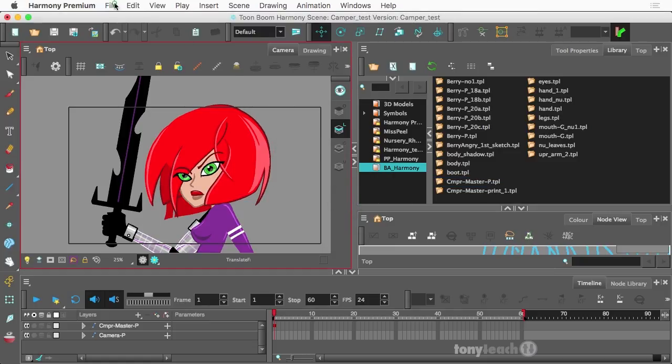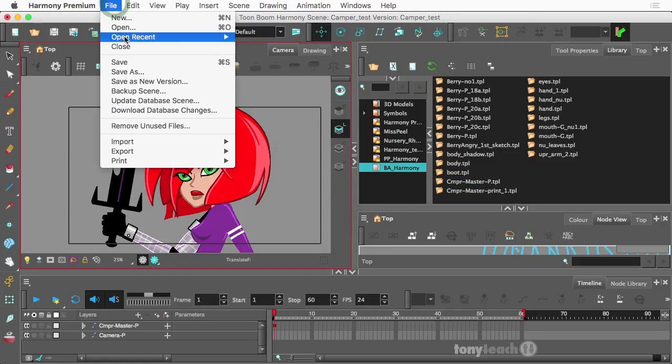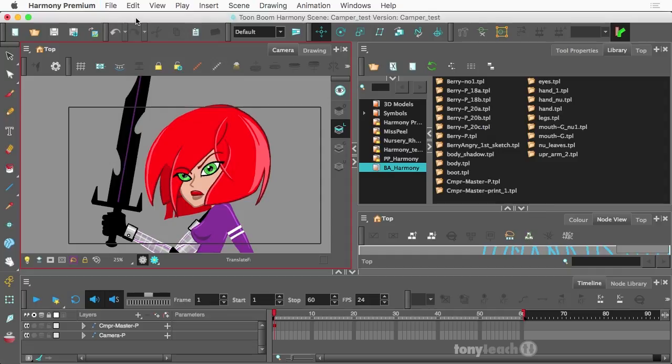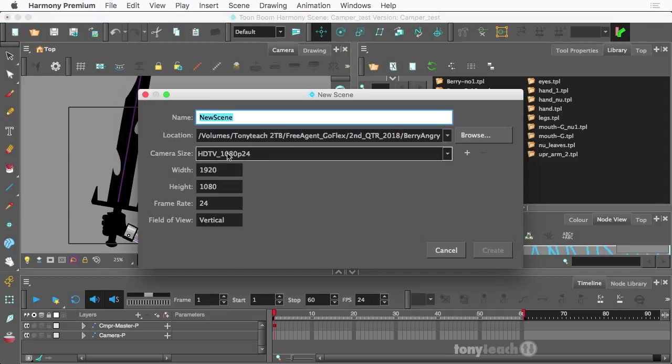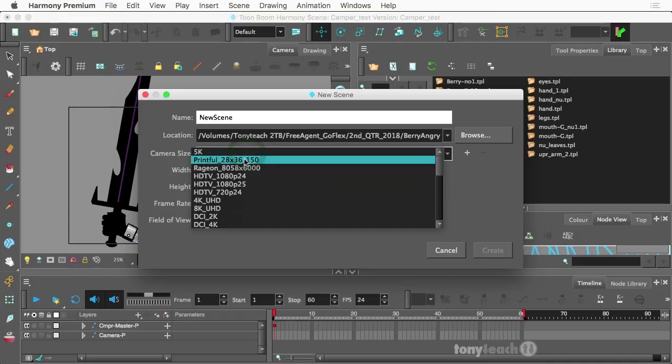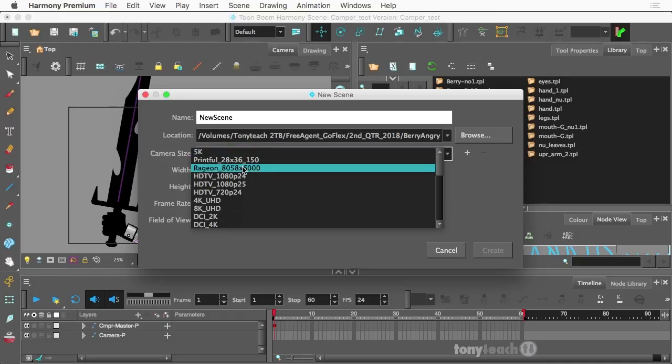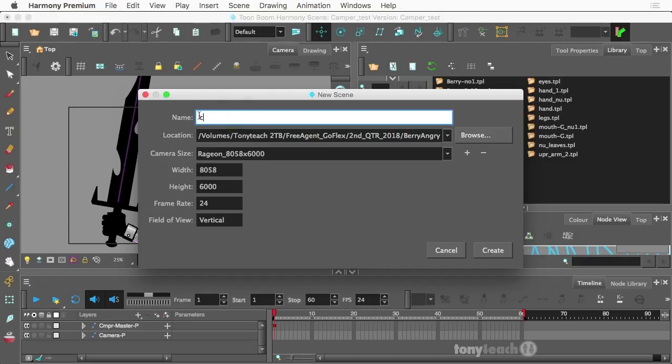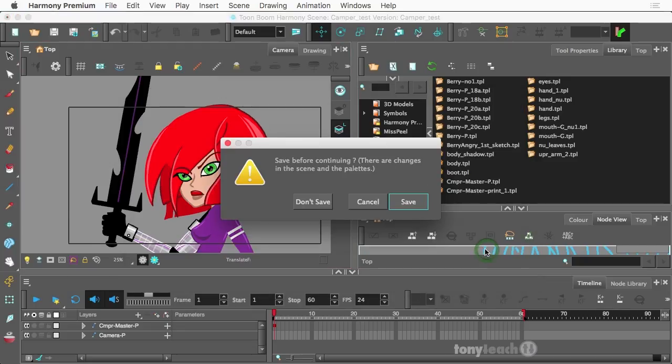All right. So now what I want to do is I want to make a new document. And I have already set up some templates here like Printful as well as RageOn. Those are two different shirt companies. Let's take a look at RageOn for a second because that's the node we're going to be using. I set up a width of 8,058 by a height of 6,000.